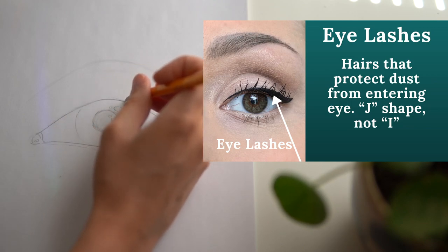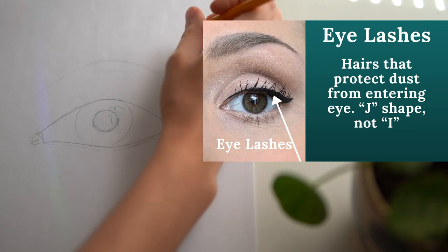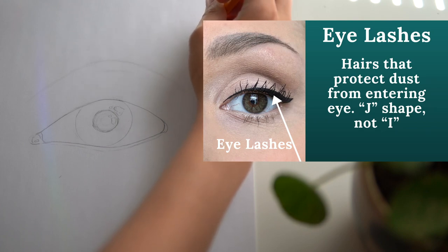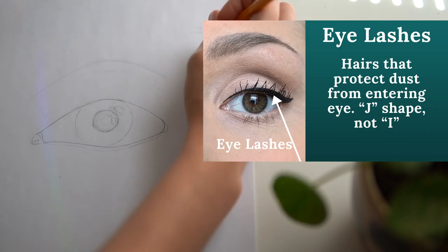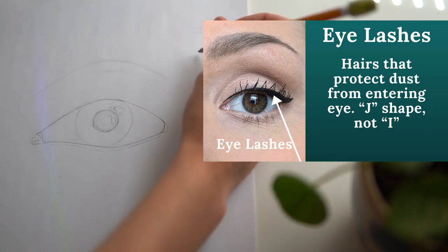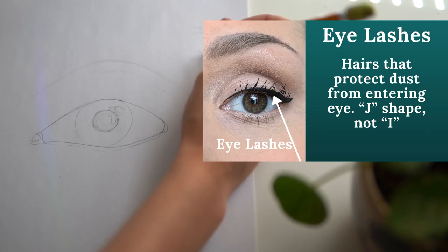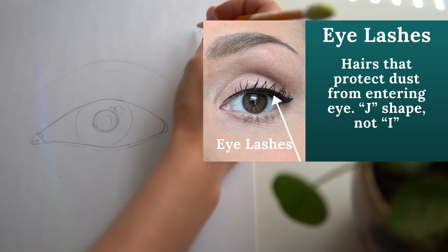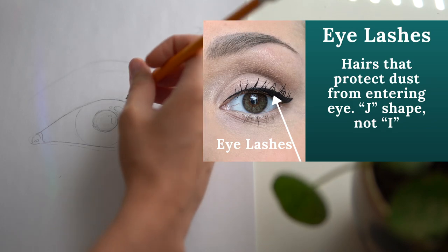A huge mistake I see artists often make is drawing their eyelashes as I shapes rather than a J shape. Eyelashes are curved, they're not straight, so by all means avoid an I shaped eyelash.